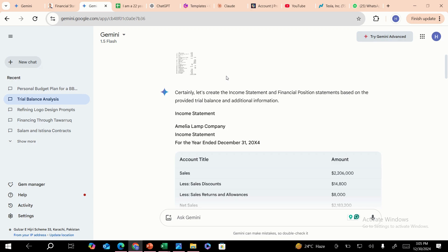Hello everyone. Welcome to the first part of this course on how you can start using Gen AI technology for accounting and finance, and how you can start automating your finances and accounting. We're going to learn everything starting from the basics to the more advanced versions of how you can leverage AI technology for the purpose of accounting and finance.